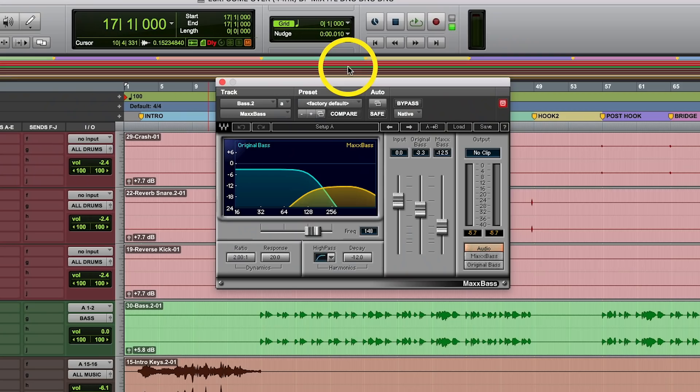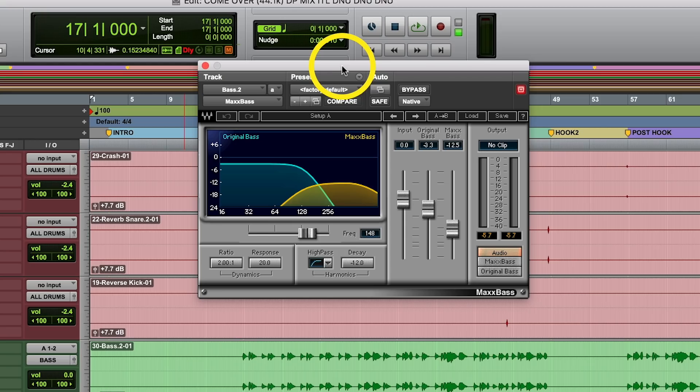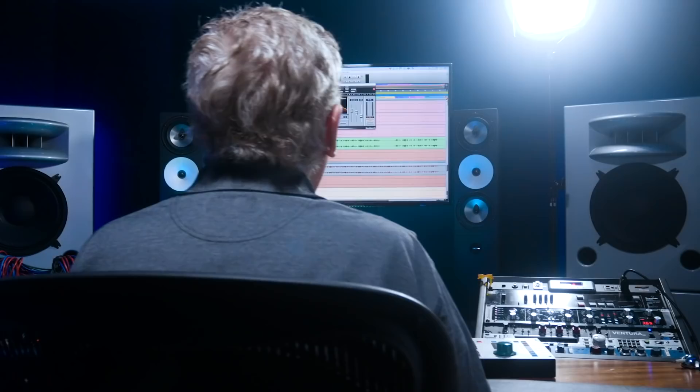It's a process and it's a little bit of trial and error. The plugin I use a lot is MaxBass from Waves — it's an older one but it's a goodie. It's got a younger sibling called R-Bass, but this one gives you an option. See this orange line — this is the frequency range that we want to hide behind.